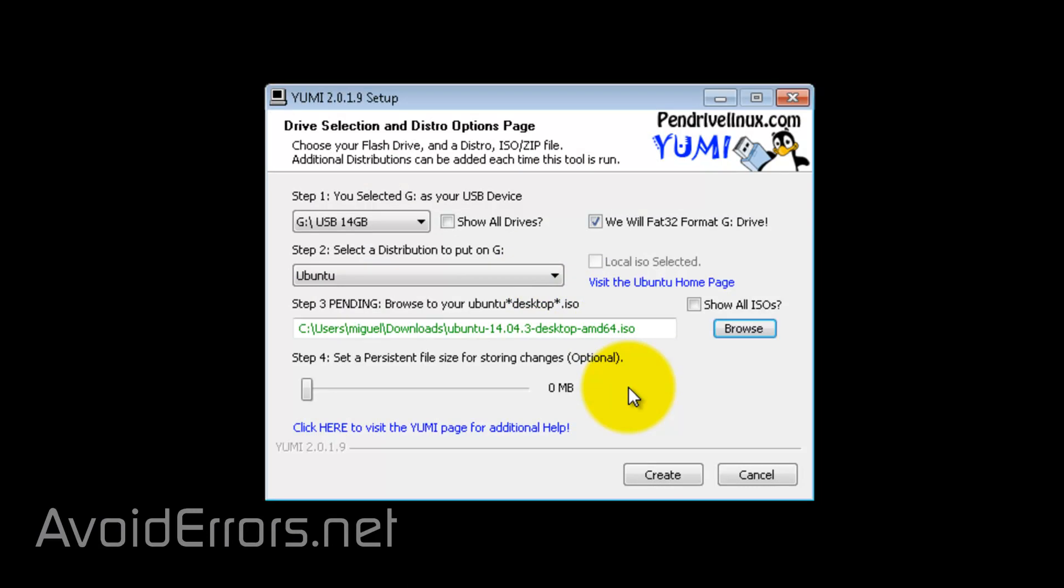I'll select the persistent file size 0 because I'm not going to use it to store anything. And click on create.